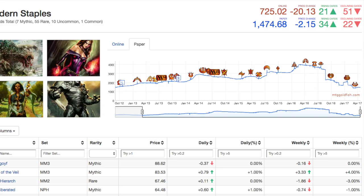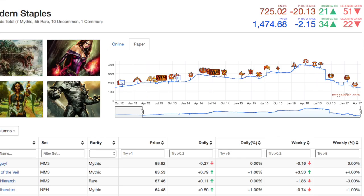All the way up until Born of the Gods and Journey into Nyx, where they spiked and hit almost $3000. So you had put in your $1600 in October 2012, you could have made a ton of money on April 2014, almost doubling your initial magic investment.